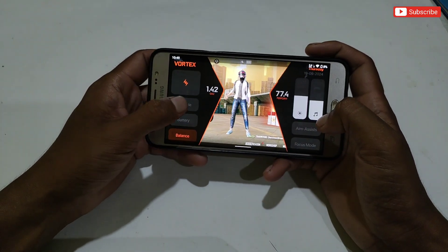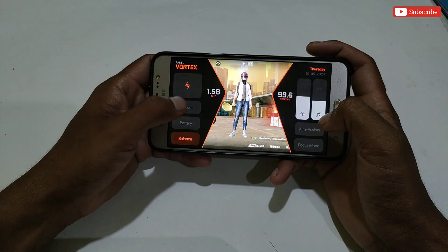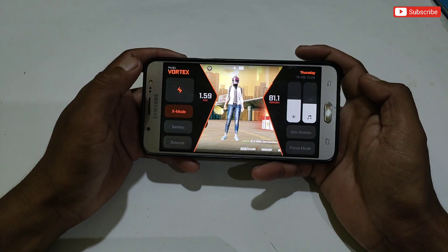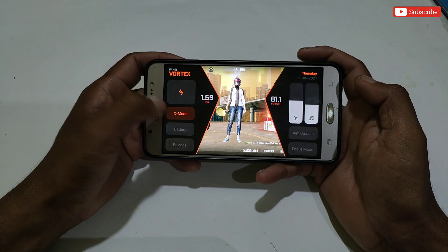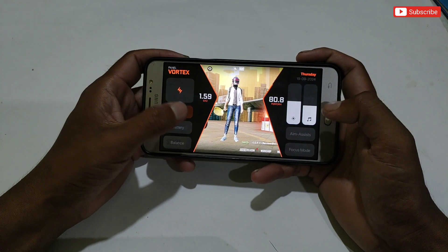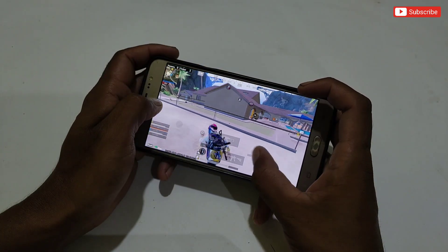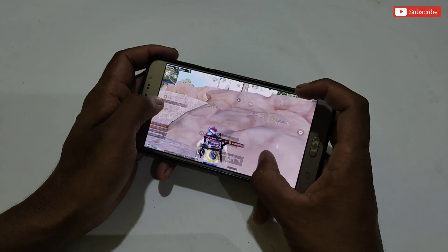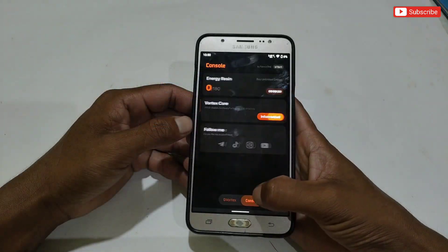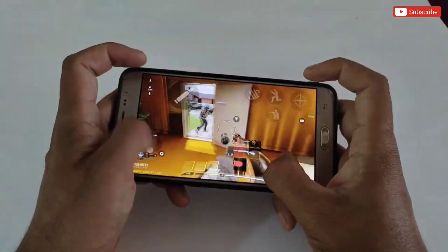Your game will open automatically. After opening your game, the GVX side panel or tweak will also open. Simply tap the GVX logo which shows on the right side. From here you can select modes like X Mode for best performance, Battery, and Balance performance. You can also enable Aim Assist mode and Focus mode. Now you are ready to play your game.